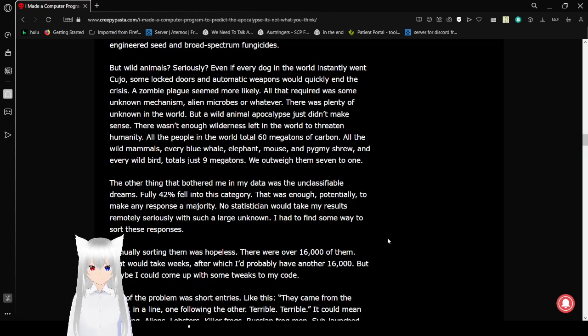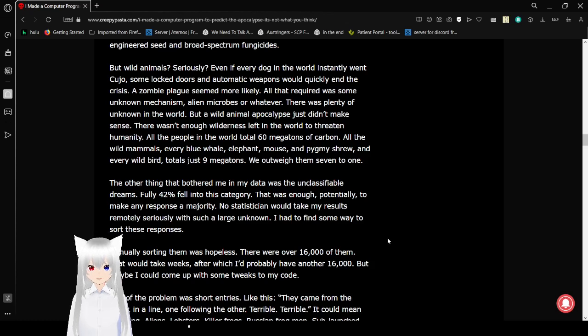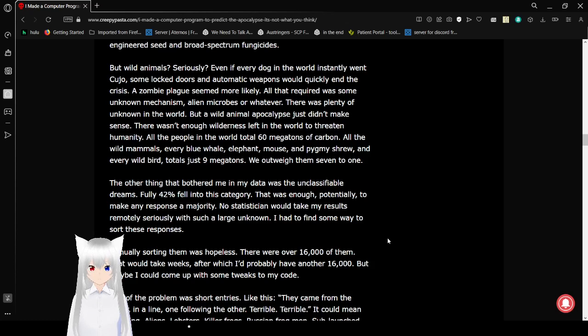But wild animals? Seriously? Even if every dog in the world instantly went Cujo, some locked doors and automatic weapons would quickly end the crisis. A zombie plague seemed more likely.